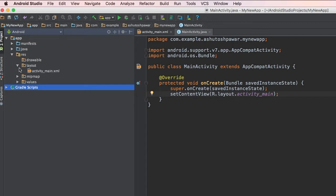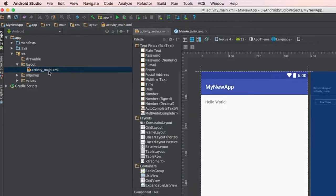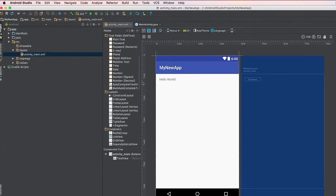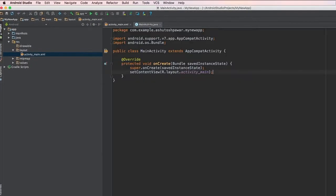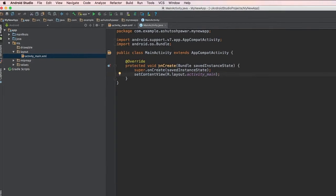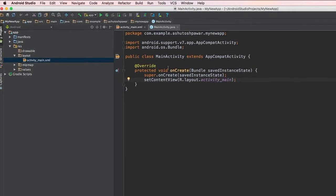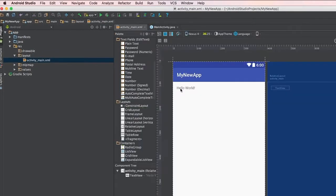Inside the layout folder you'll find activity_main.xml. This file is essentially the layout file for your app. What this activity does is set the layout to this particular layout file — meaning if you want to change your app, you need to change this particular layout.